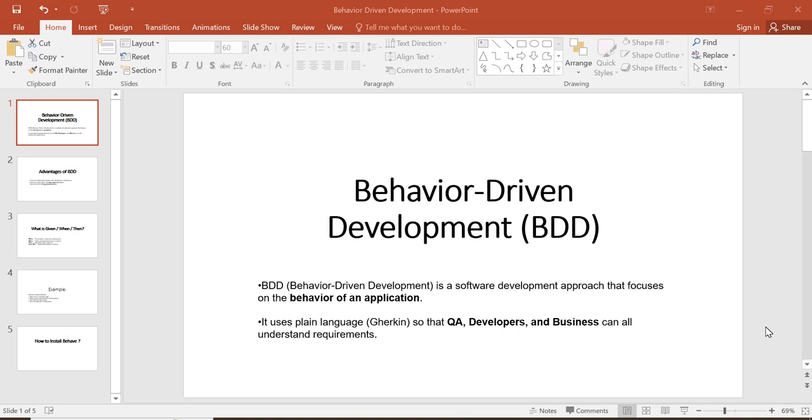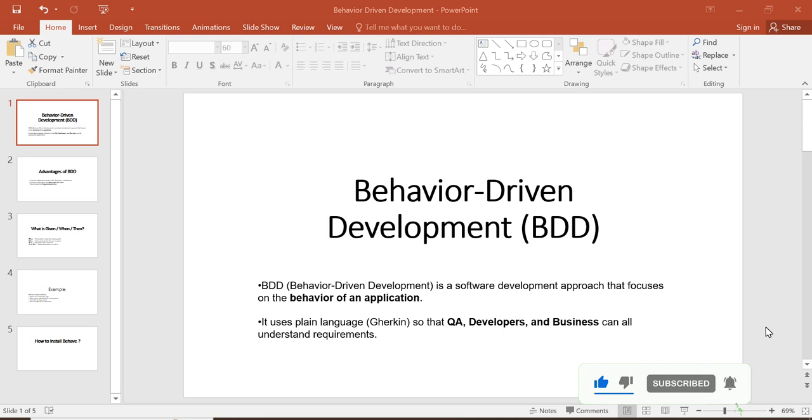So that not only developers but also testers, managers, and business teams can easily understand what the test is doing. It uses plain language, which is Gherkin, so that developers, QA, and business can all understand requirements.